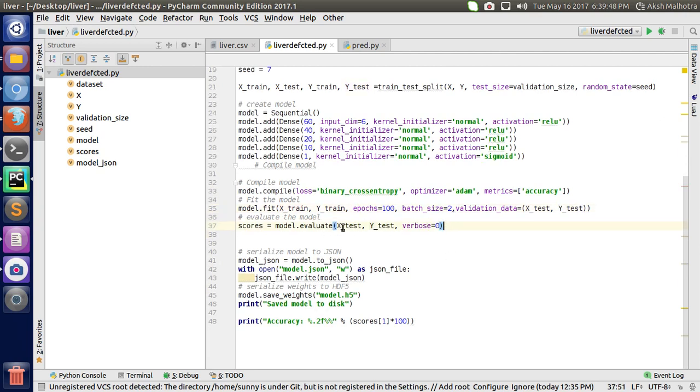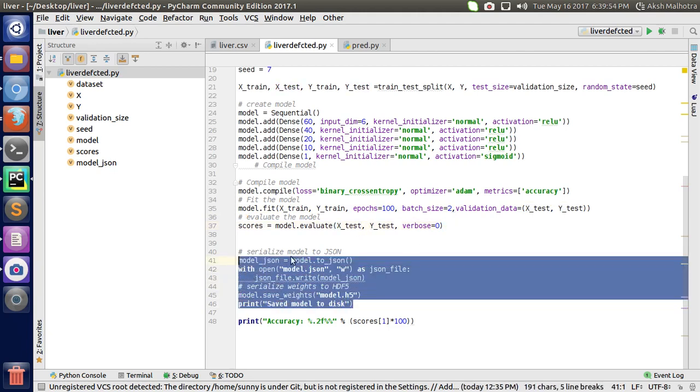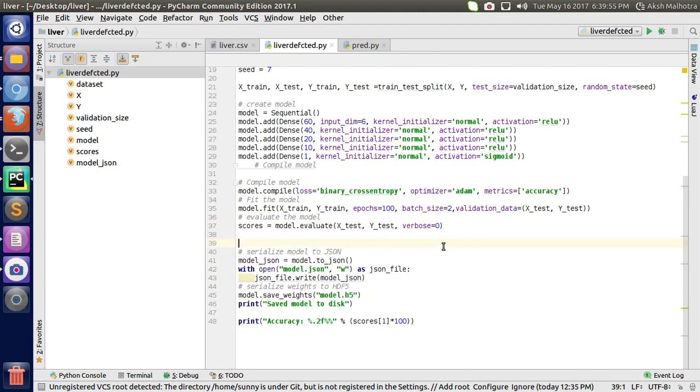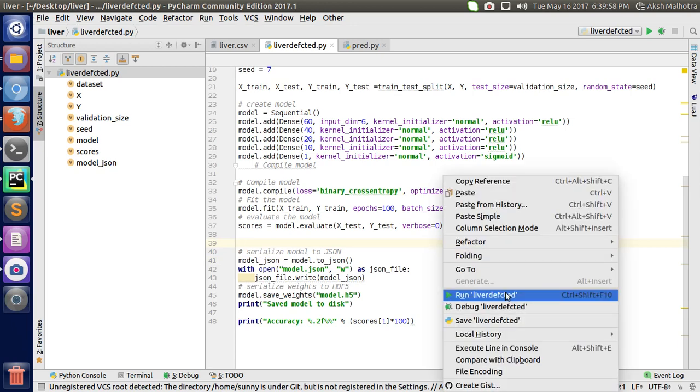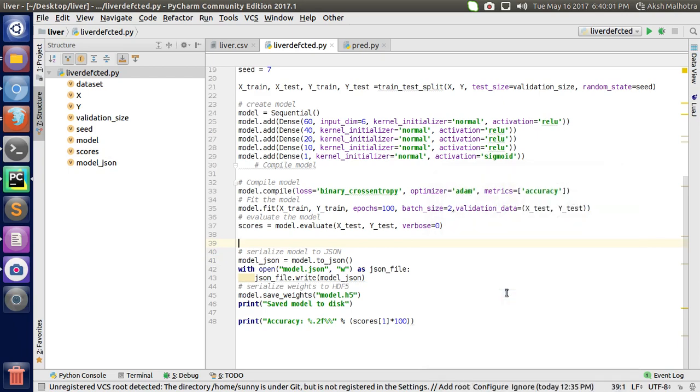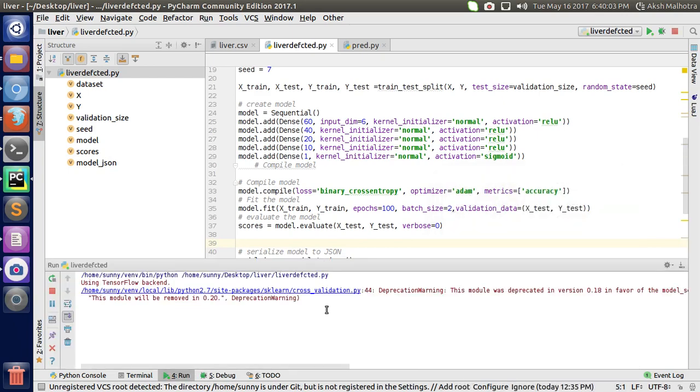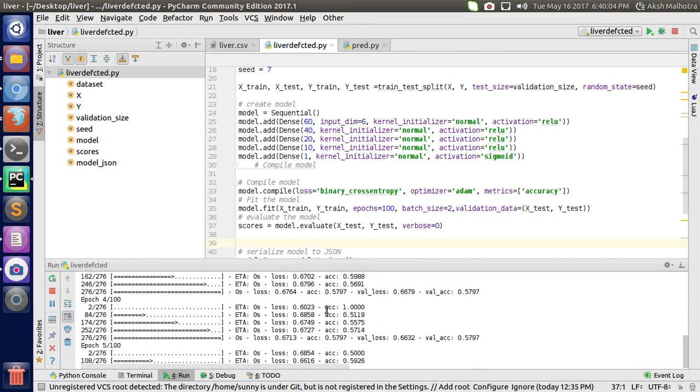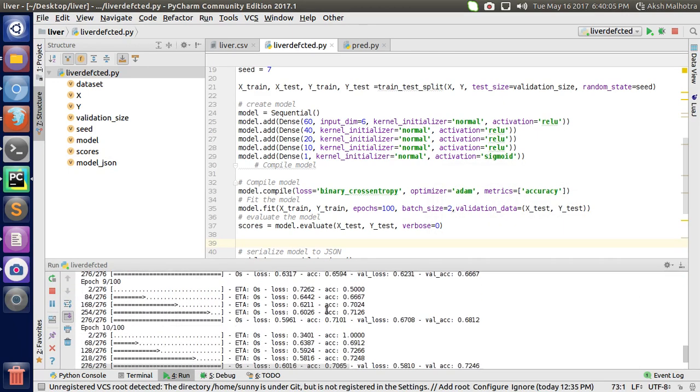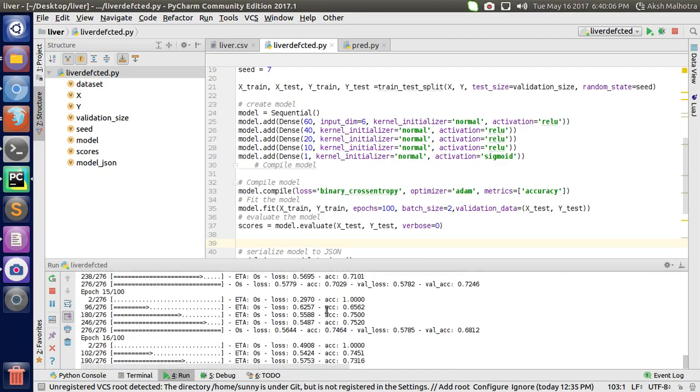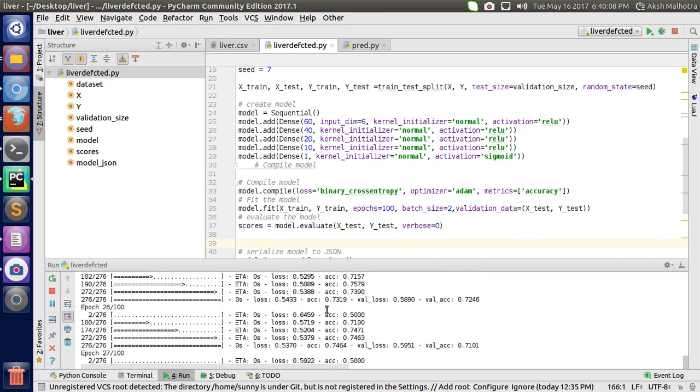Then I evaluate my model with the testing dataset, passing model.evaluate with X_test and Y_test, verbose is 0. Then I'm saving my model for the prediction system for future use, and I'm going to run my script. Here is my model training.